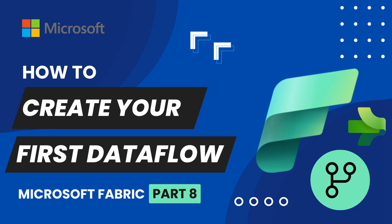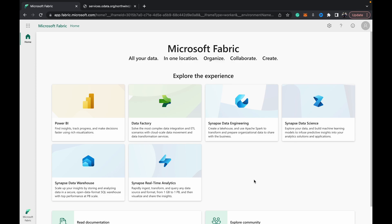Hey everybody, welcome back to Data with Dominic and our next video in the Microsoft Fabric series. In today's video, we're going to be looking at how to create your first Dataflow Gen 2, which is one of the newer features in Microsoft Fabric.